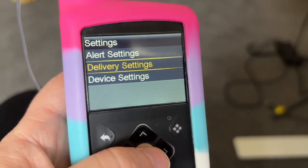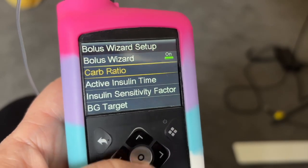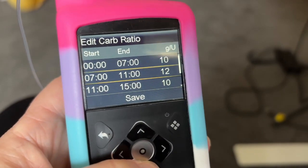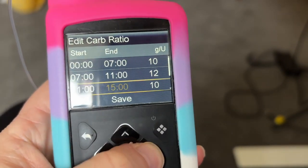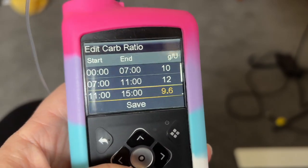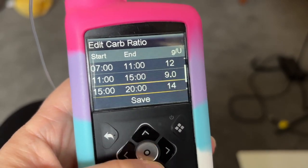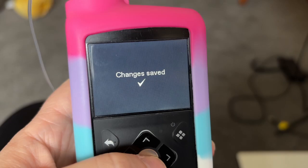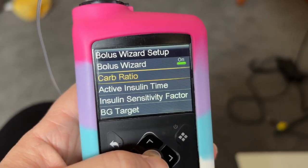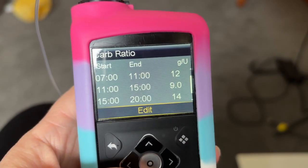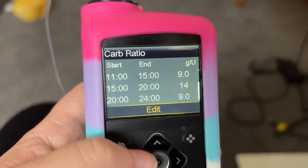We go into Delivery Settings, Bolus Wizard, and then Carb Ratio like before, and then we edit the block. The nurse said you can usually change by half a unit or a full unit, and she said go for the full unit in this case. Changes are saved - we can see the 11am block has changed. That's our carb ratio update done. Thanks so much for watching and I'll see you in the next video.